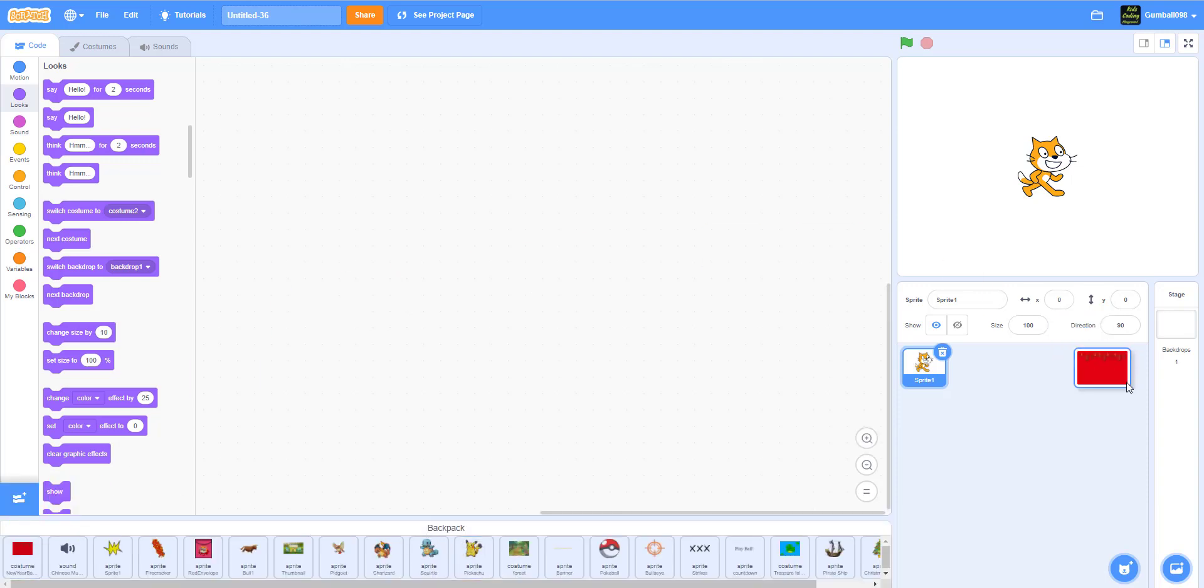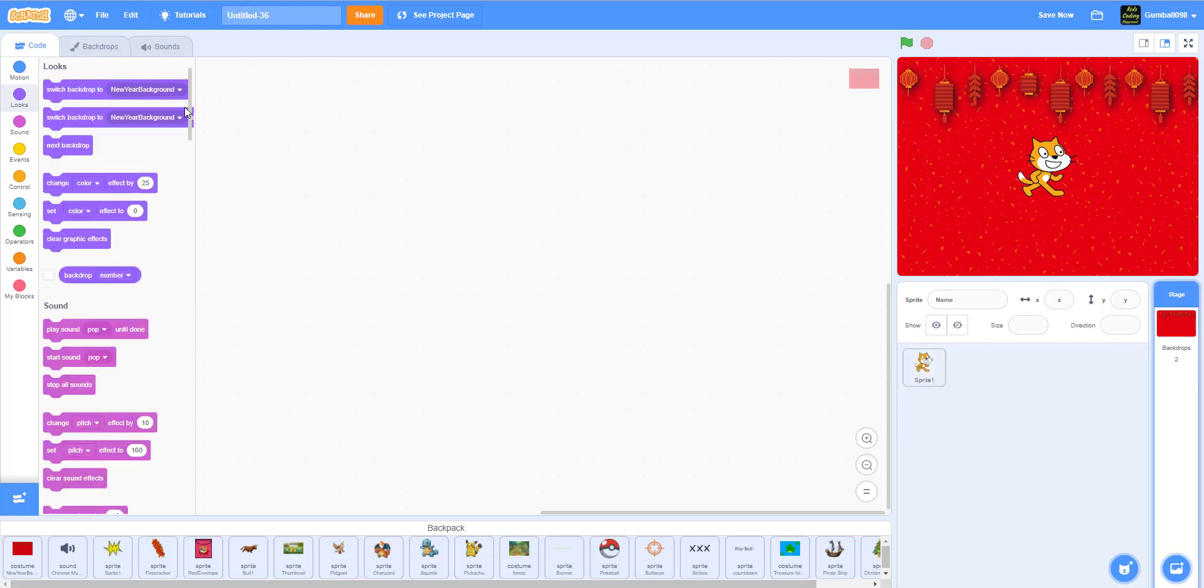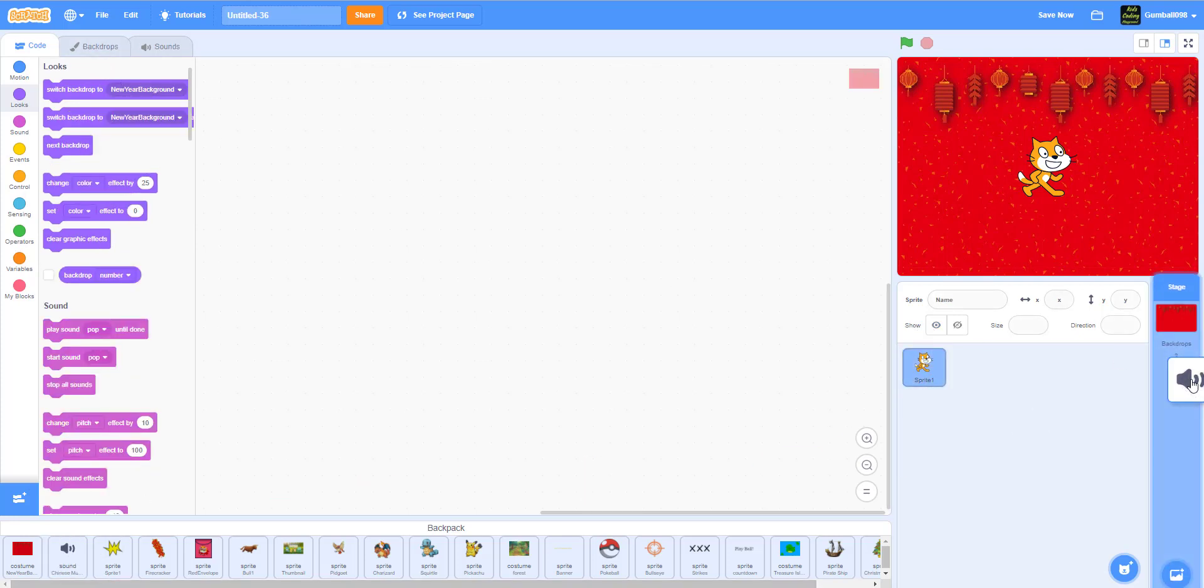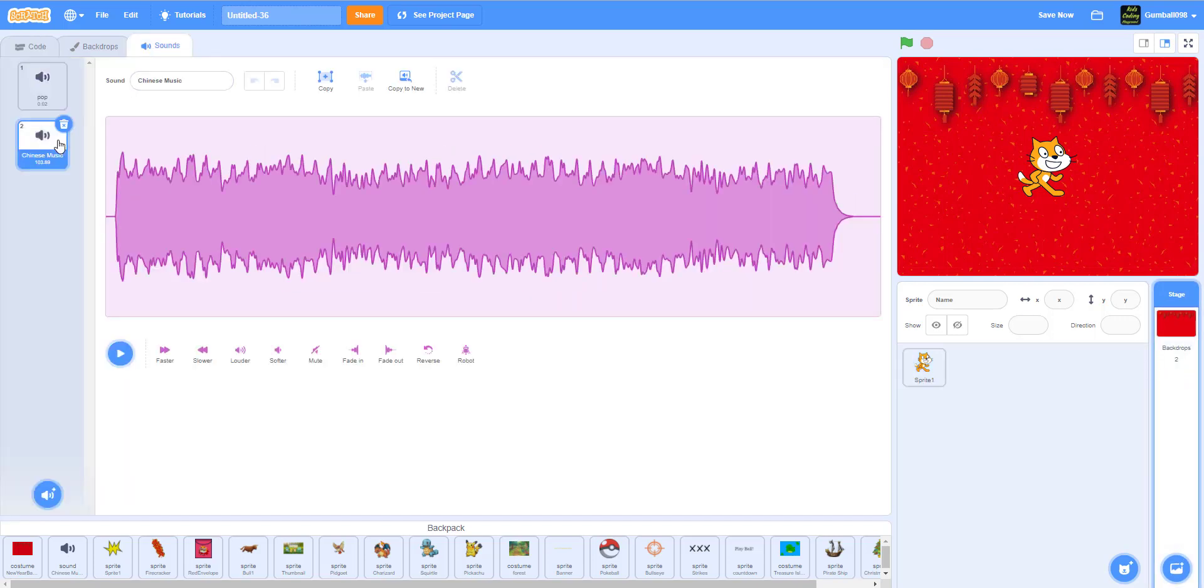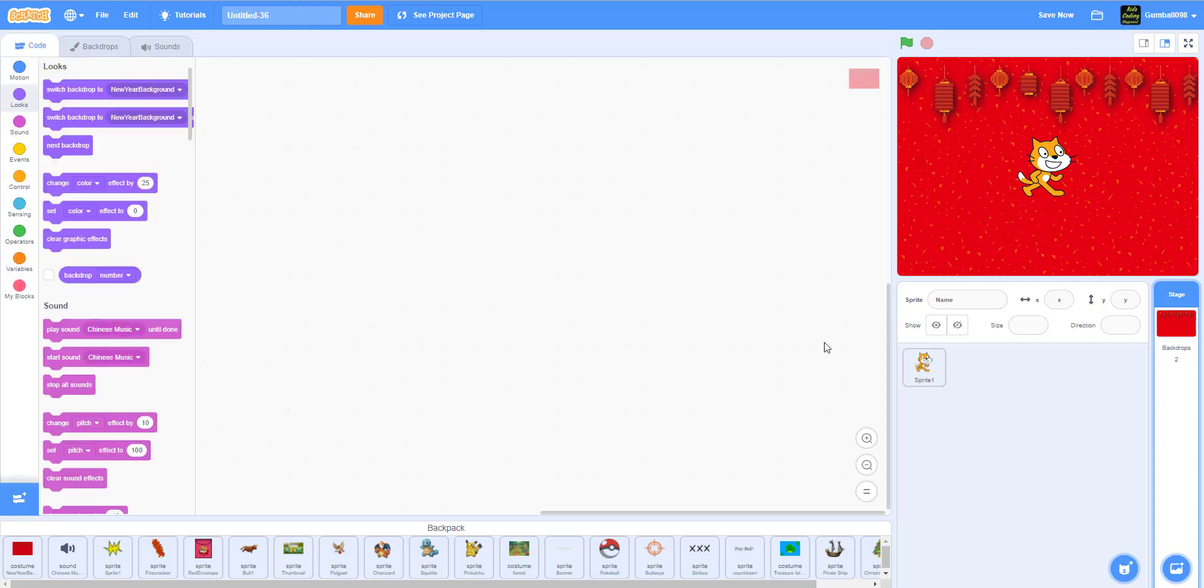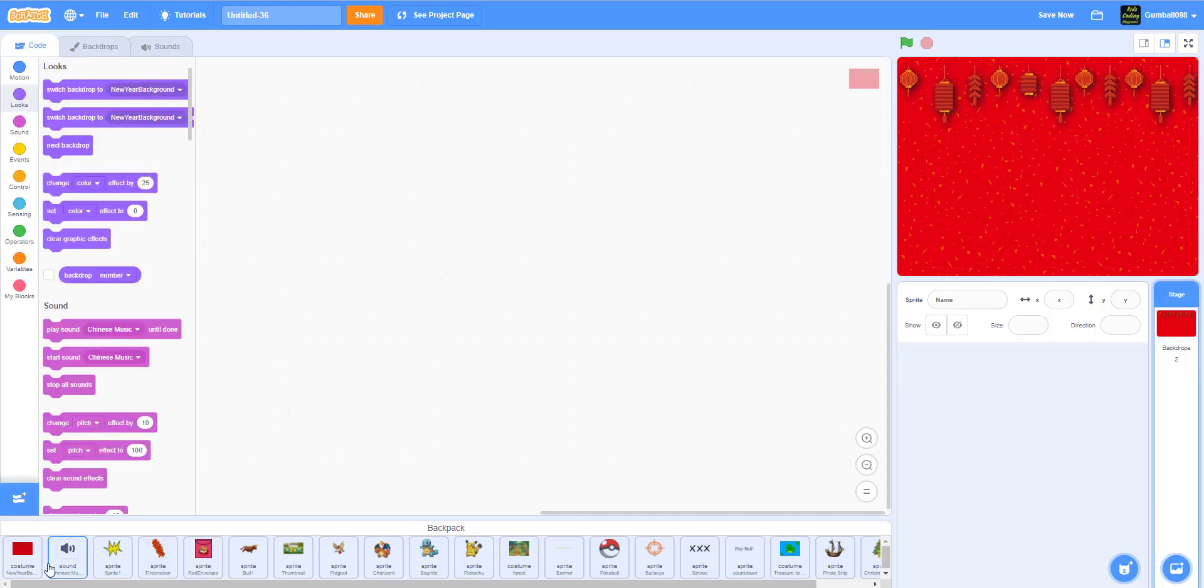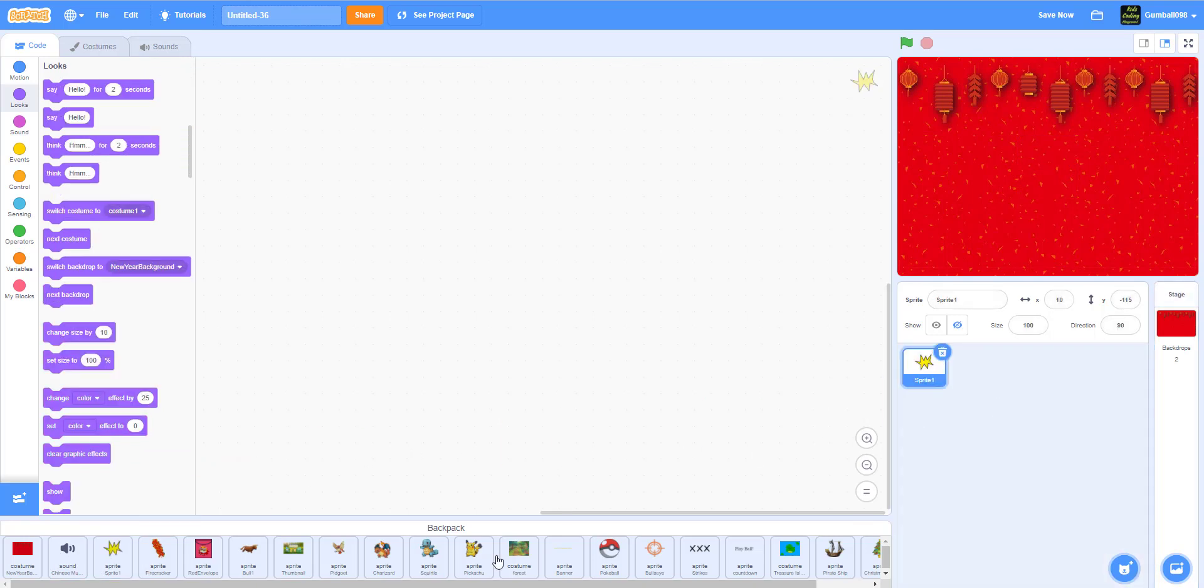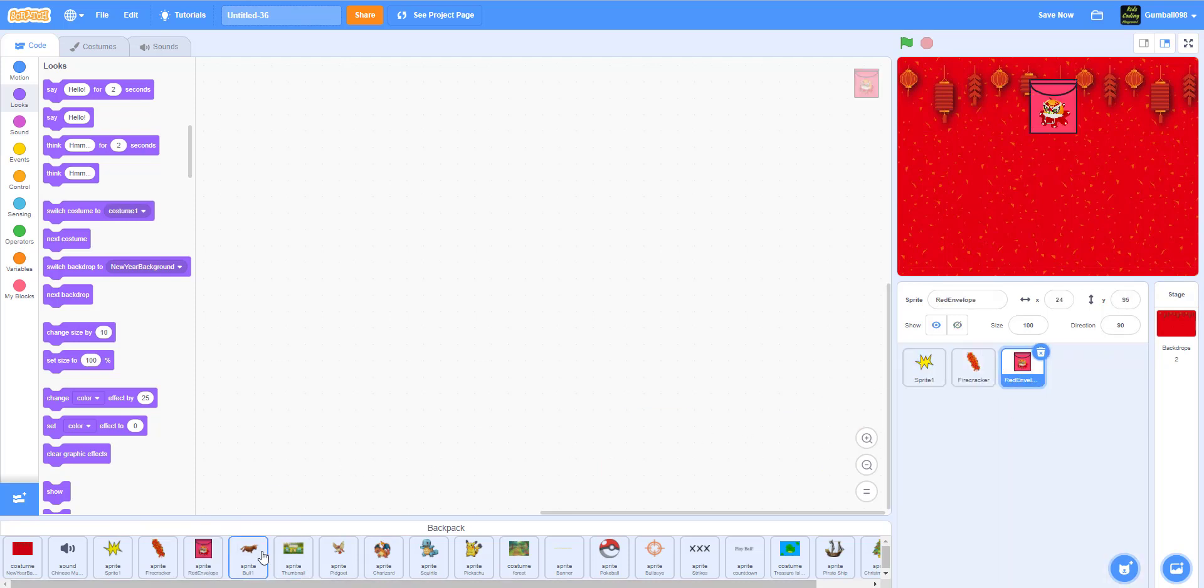People told me to teach slower, so I'm going to teach a little bit slower. I have everything in my backdrop, which is the backdrop right here. I also have the sound, the Chinese music.